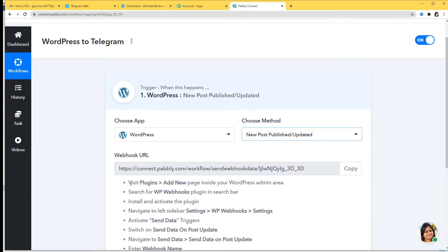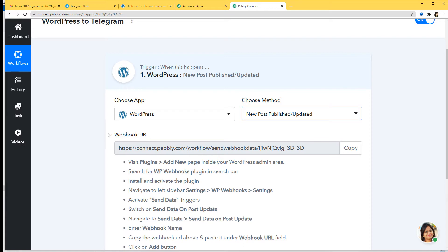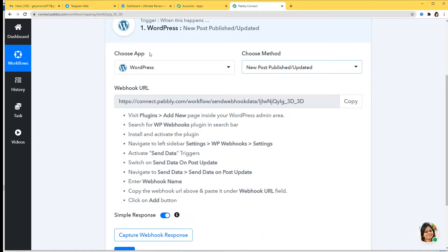Now you can see this webhook URL. Let me explain what a webhook is. A webhook is an essential way to get data from an external software at Pabbly's end. After choosing an app and a method, we copy this webhook URL from here and paste it inside the trigger software application — here it is WordPress. Please read the instructions carefully and follow them.